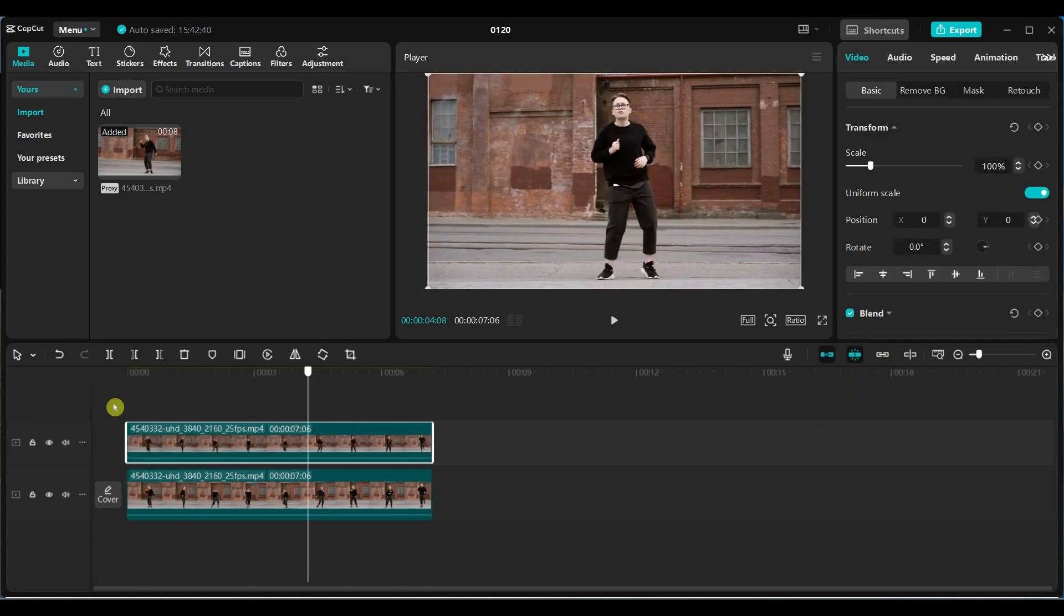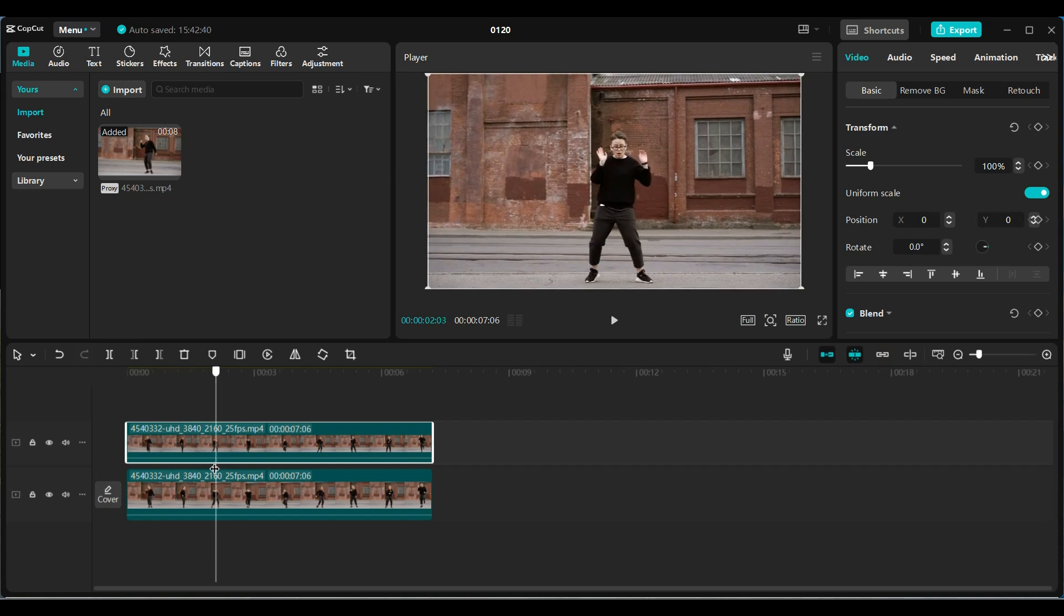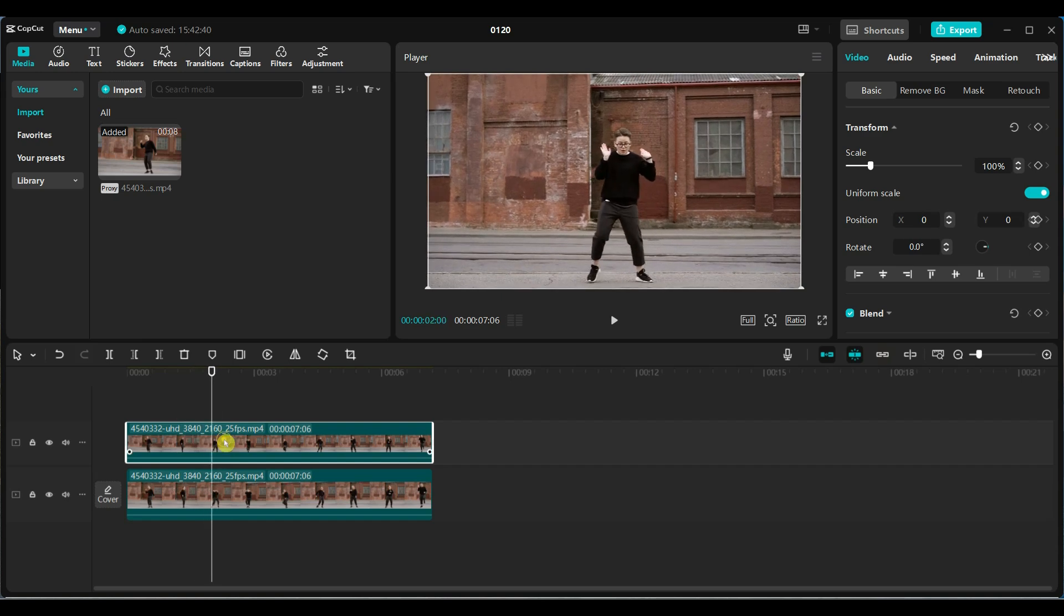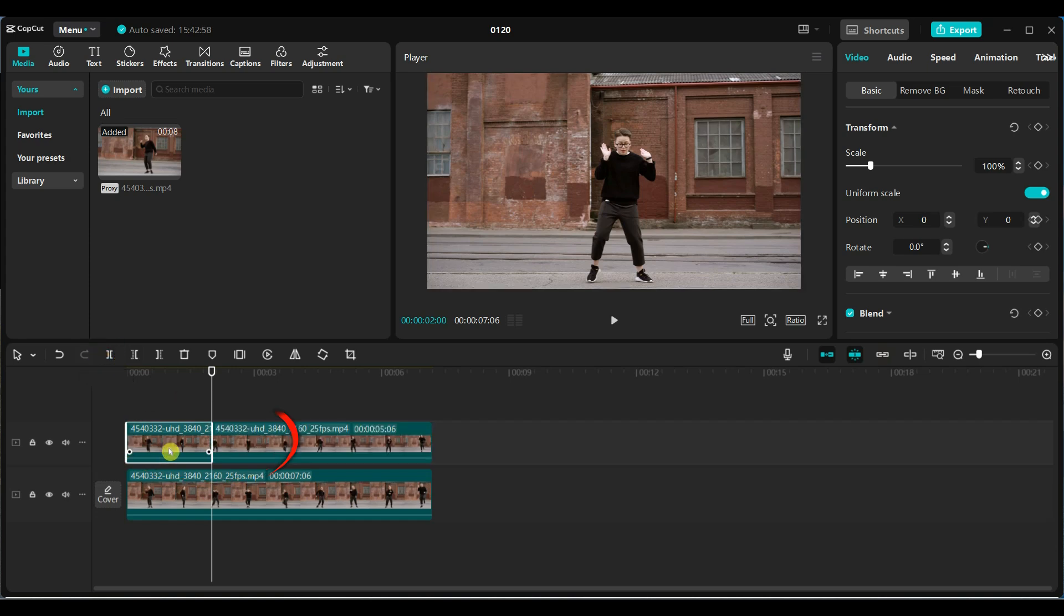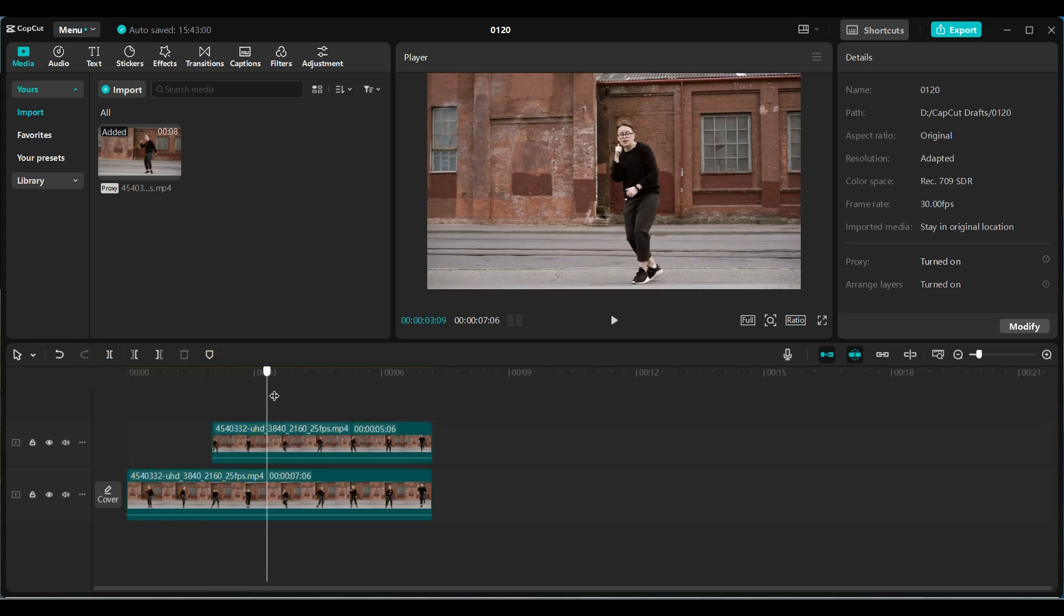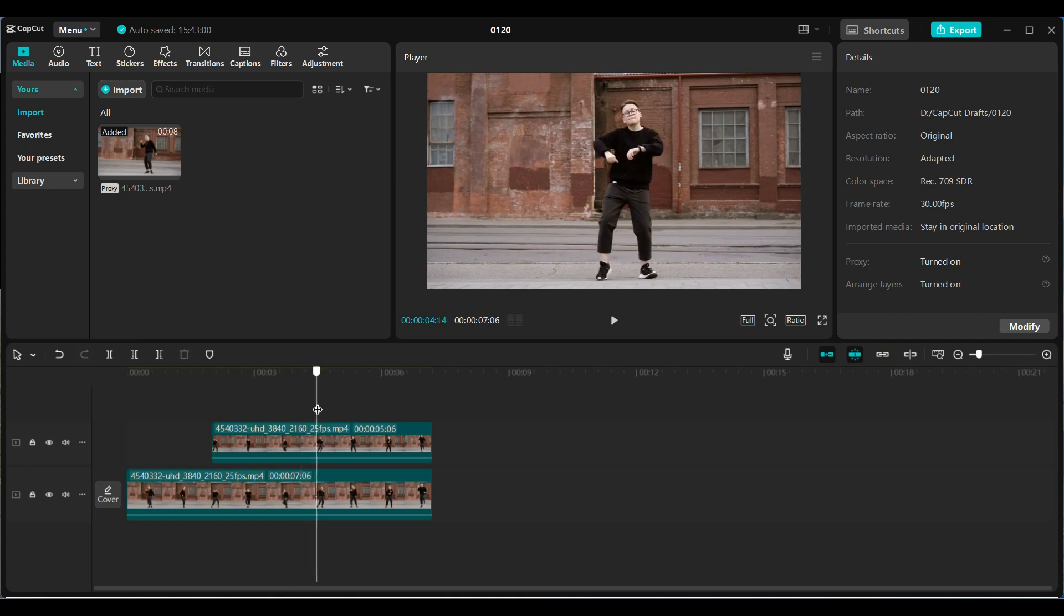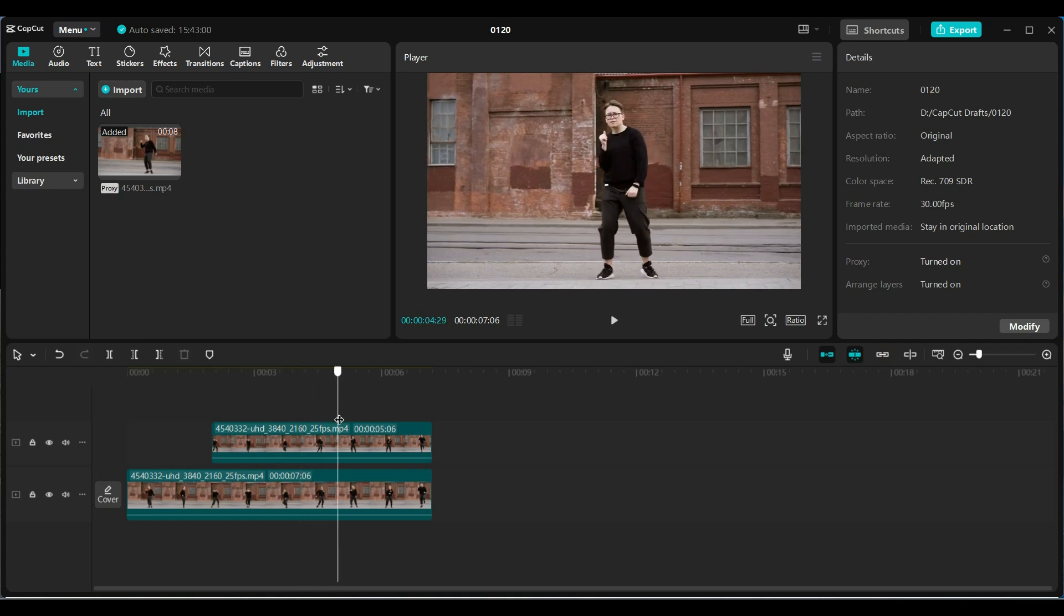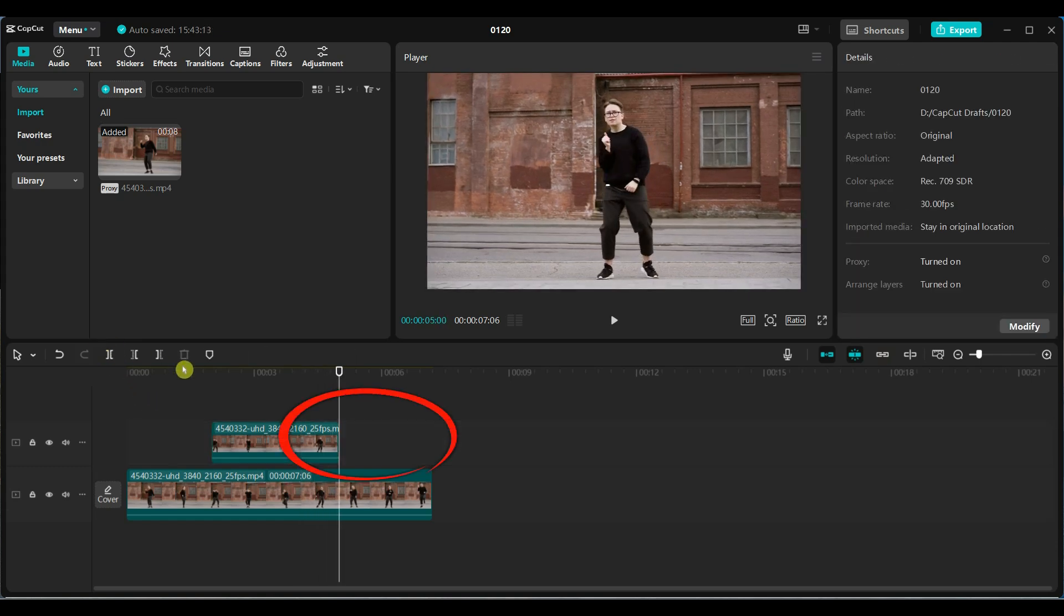Now let's make a few cuts to the top video layer to prepare for the effect. Move the playhead to the 2 second mark, slice the video, and remove the first part. Move the playhead to the 5 second mark, slice again, and remove the last part.